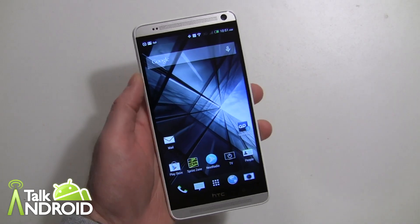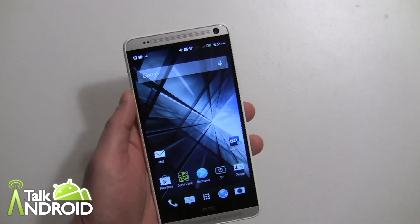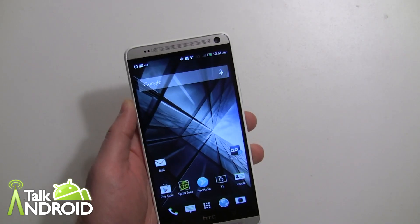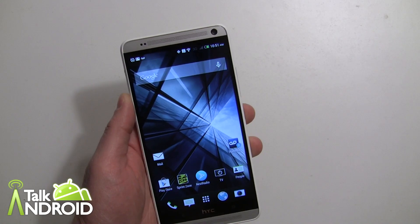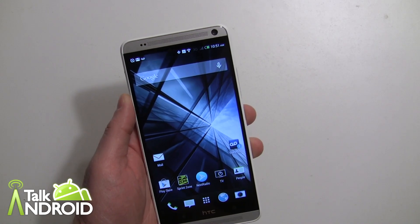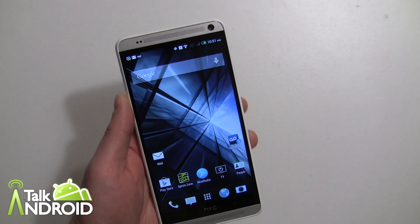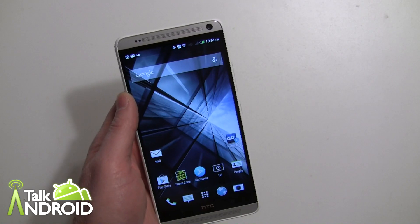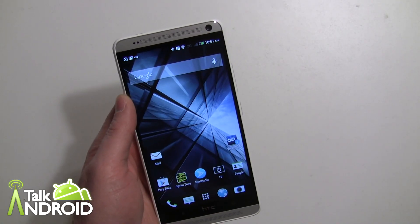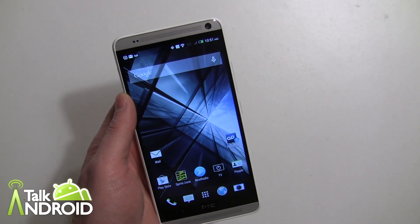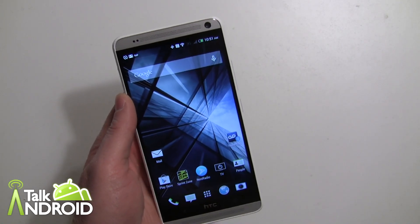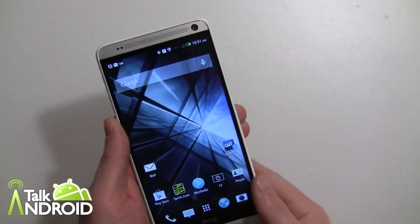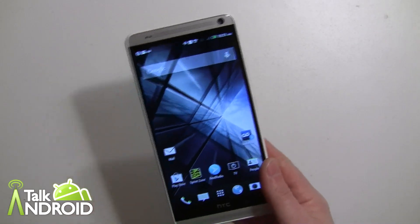Hey everybody, it's Rob Nazarian with Talk Android and we have the One Max here. We're showing you Sense 5.5 and Android 4.3. We did a big video with all their stuff, and this is a separate video we're doing with the new video highlights feature — just want to show it to you separately.